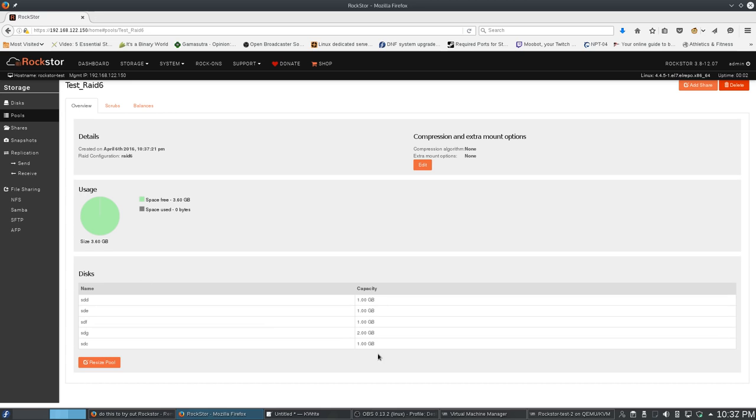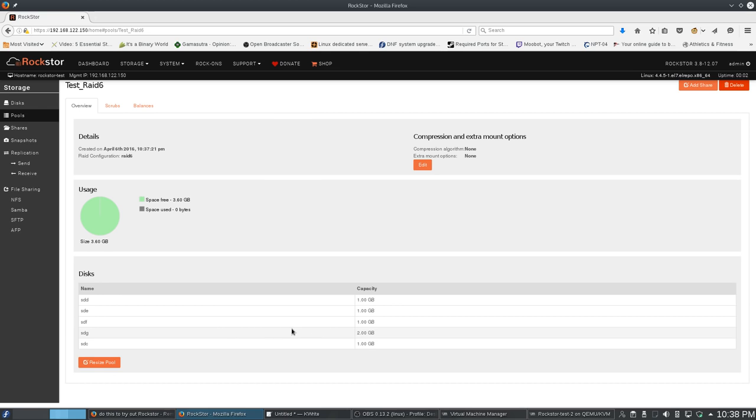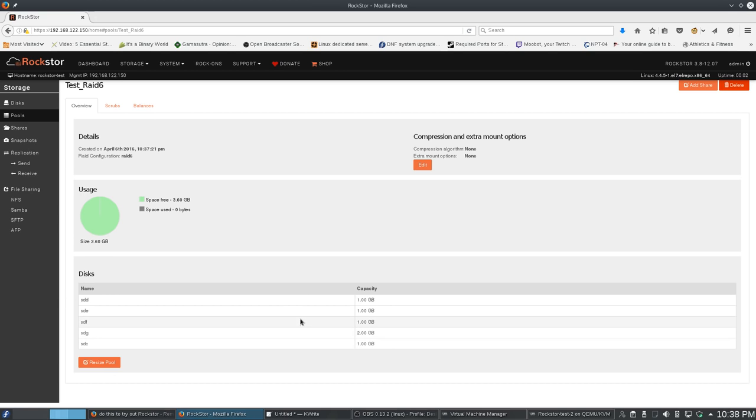And we have 3.6 gigs. So before we had 3, now we have half a gig more by adding a 2 gig drive. So while we're not taking full advantage of the new size drive, we are able to do it piecemeal. Because then, you know, what I would do is a few months later when I had some spare cash, then I would replace SDC with a 2 gig drive, and we go increasing and increasing so that we end up with a bigger pool.